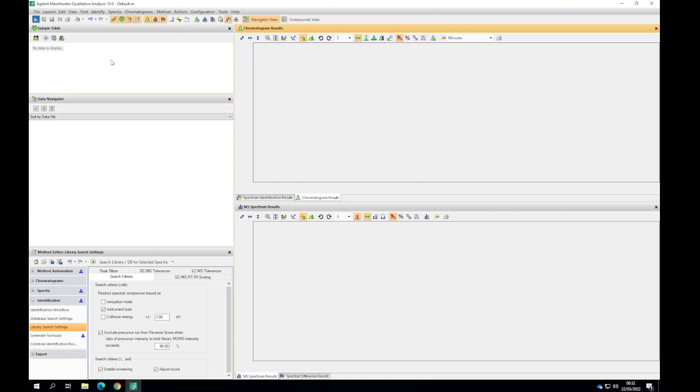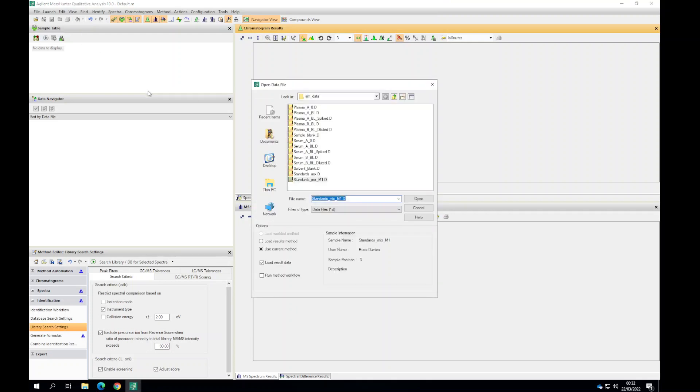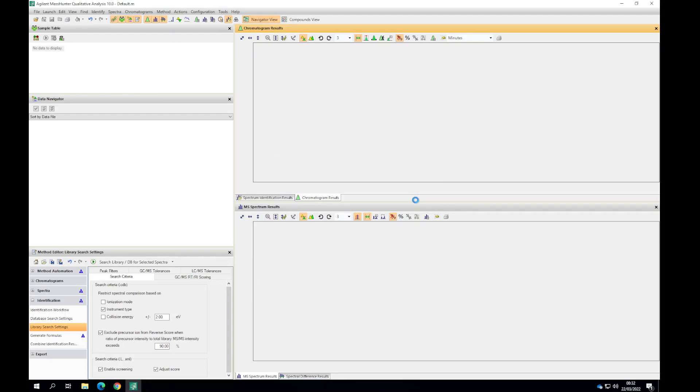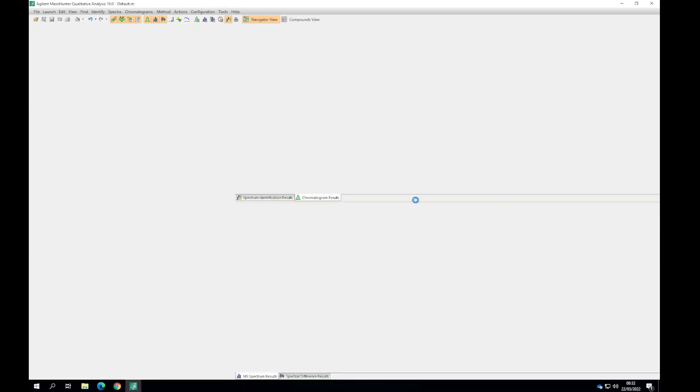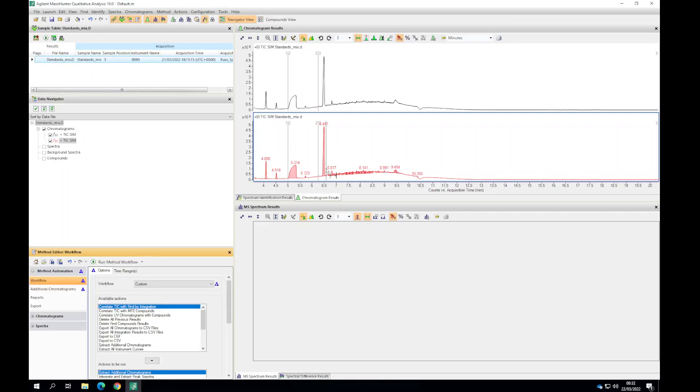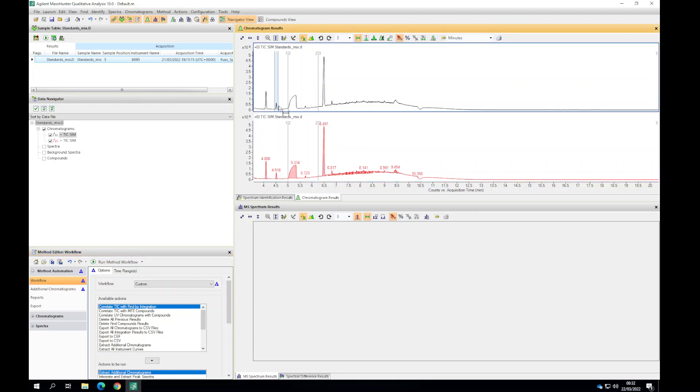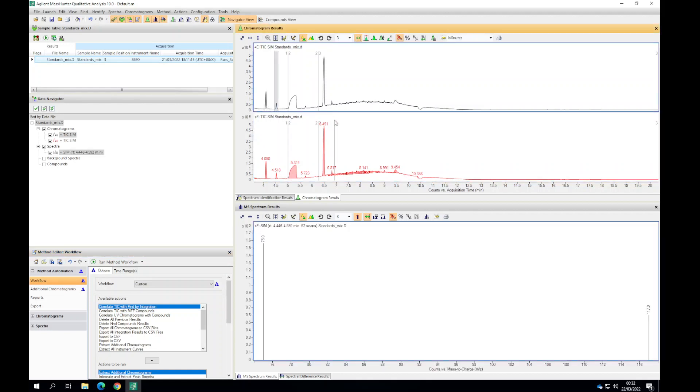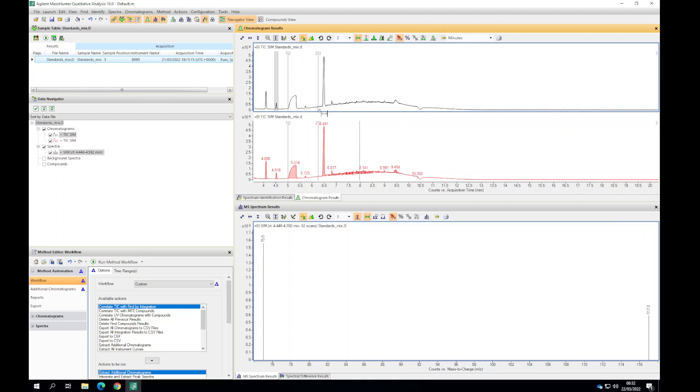We're going to look at some single ion monitoring data. From our full scan data we created a method using the qualifier ions for our different analytes. In this case we created an acetic acid TMS derivative method where we're only looking for 75 and 117 ions.